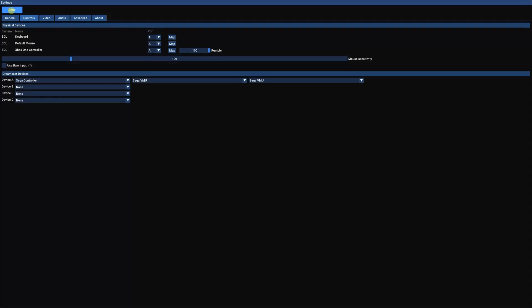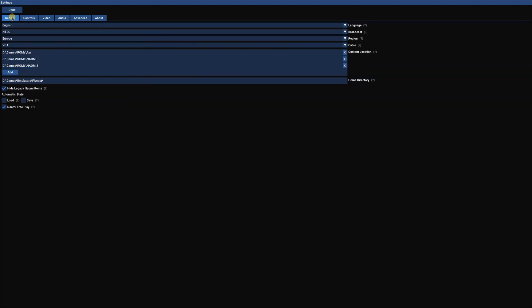Next, go to General. And for the region, you want to change this to Europe. Normally, this is USA, but for this game, the text won't change to English until it is Europe. Click Done.